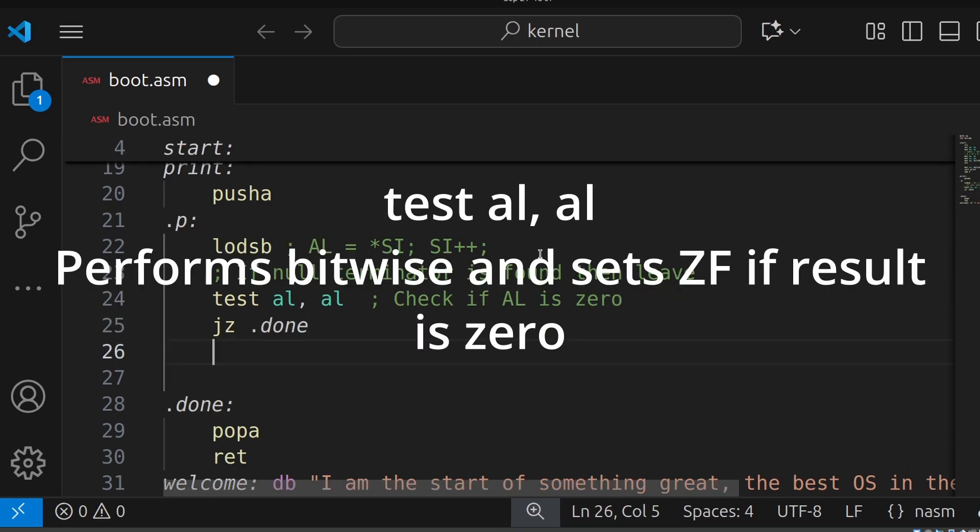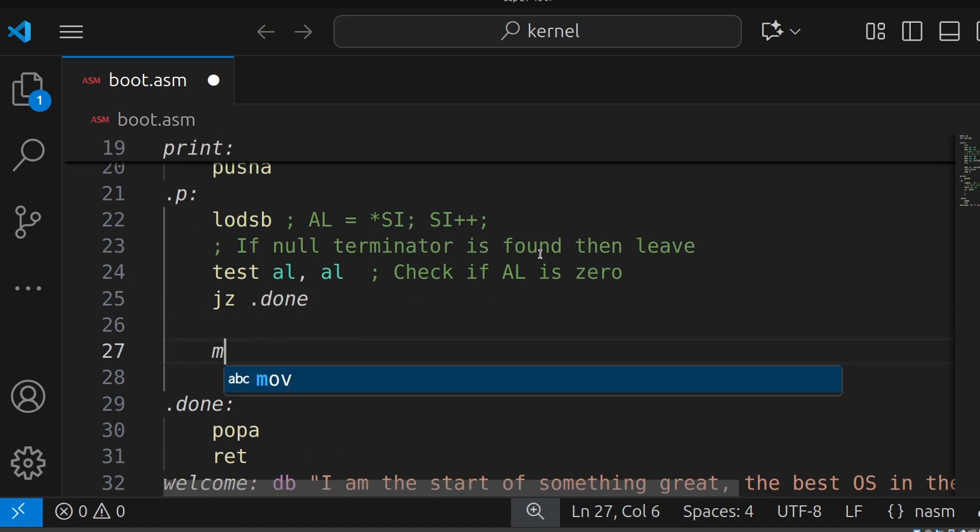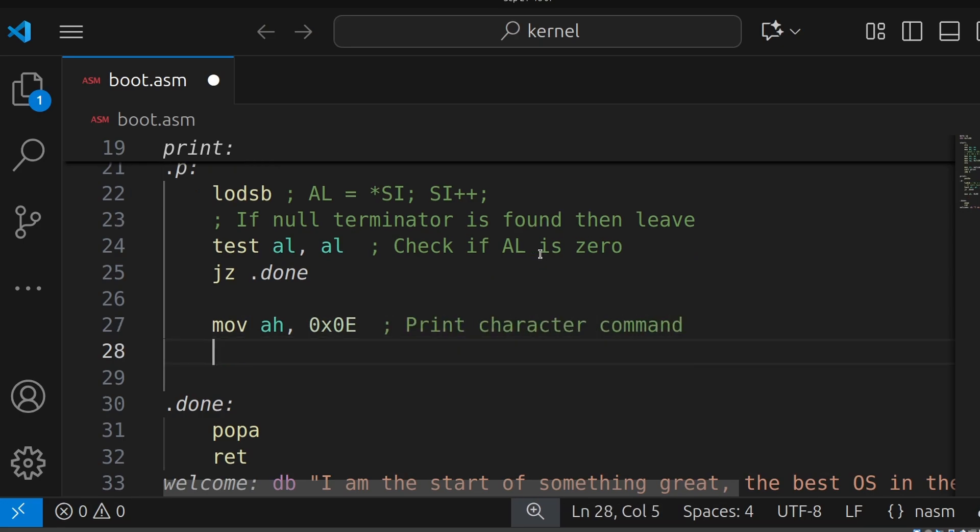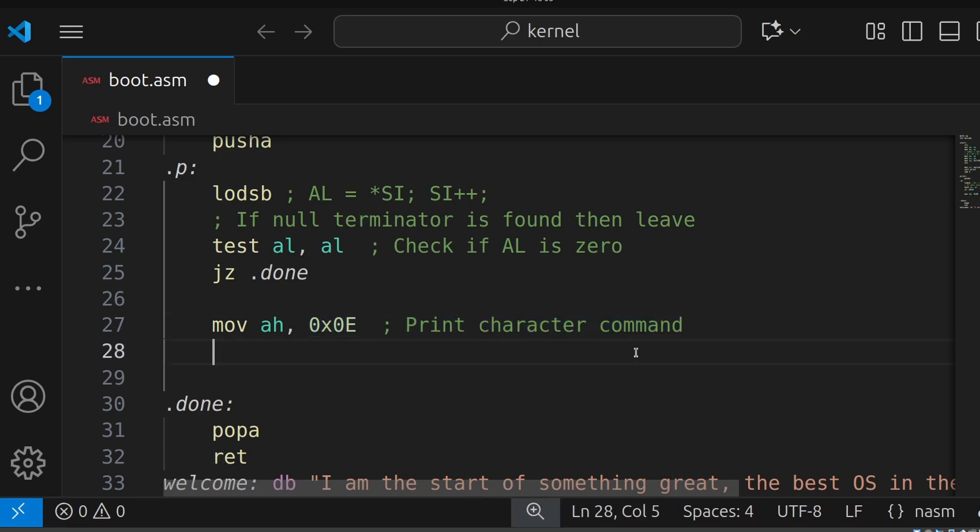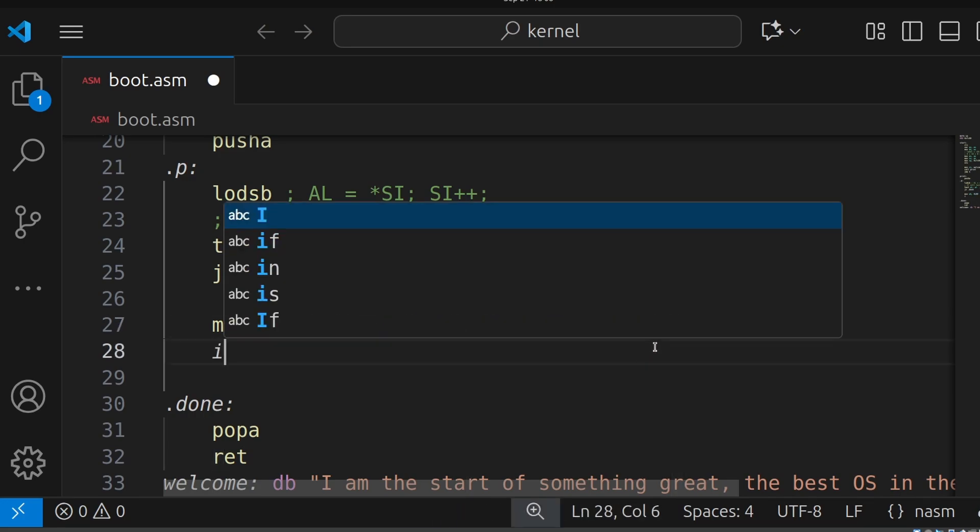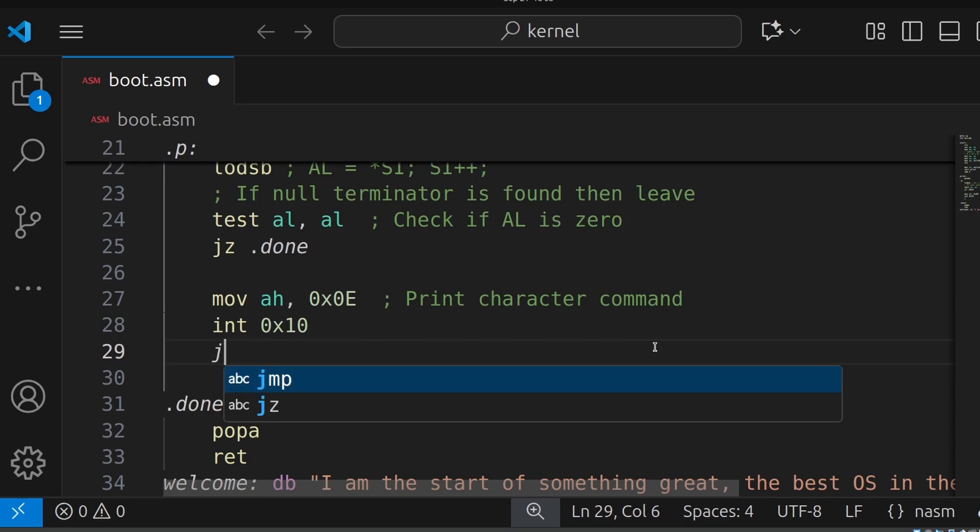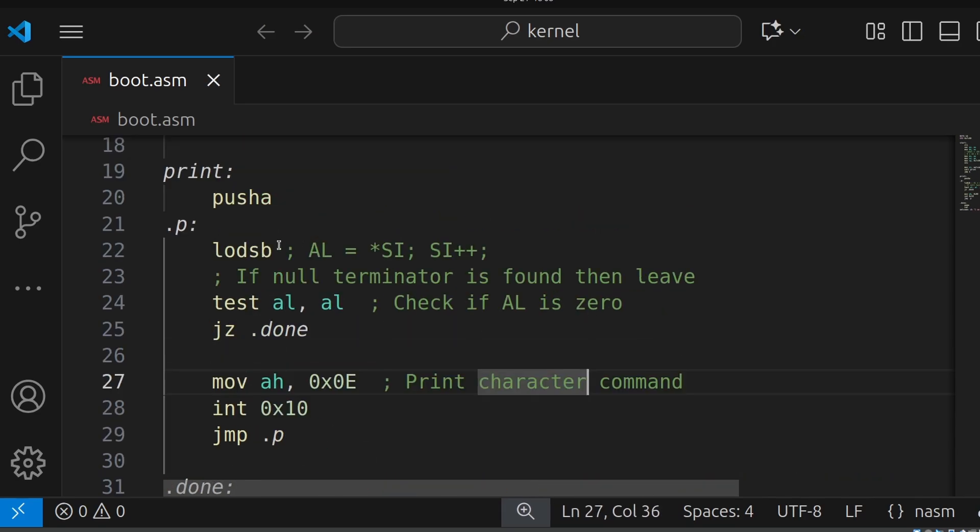Now what if it's not a null terminator? Then we want to print it out to the screen. So how do we do that? Well, we say MOV AH 0x0E. Now this is the print character command that is expected by the BIOS. Because we'll talk with the BIOS to say that we want to print this character out. And the BIOS will check for this command and it'll know that we want to print a single character. And then we're going to say INT 0x10. And then we're going to say JMP .P.